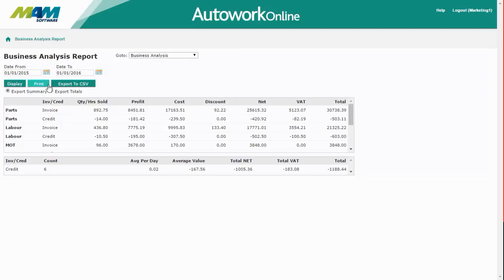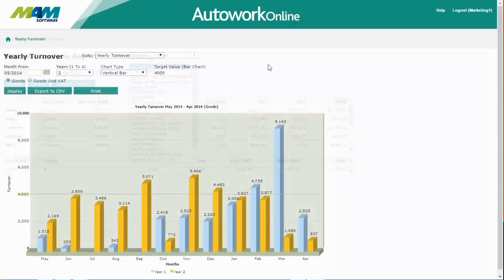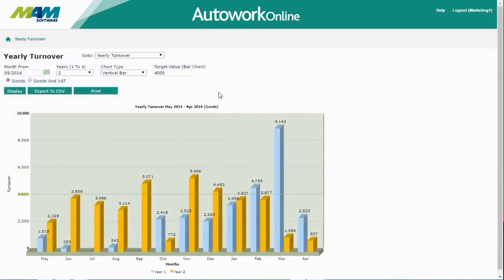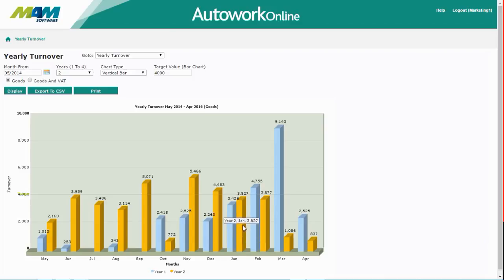You can choose to print this report or export it to a CSV file. The next report I'm going to show you is the yearly turnover report. This allows you to view turnover data for up to four years which can be compared side by side. It's also possible to set a target value which will also show on the graph.